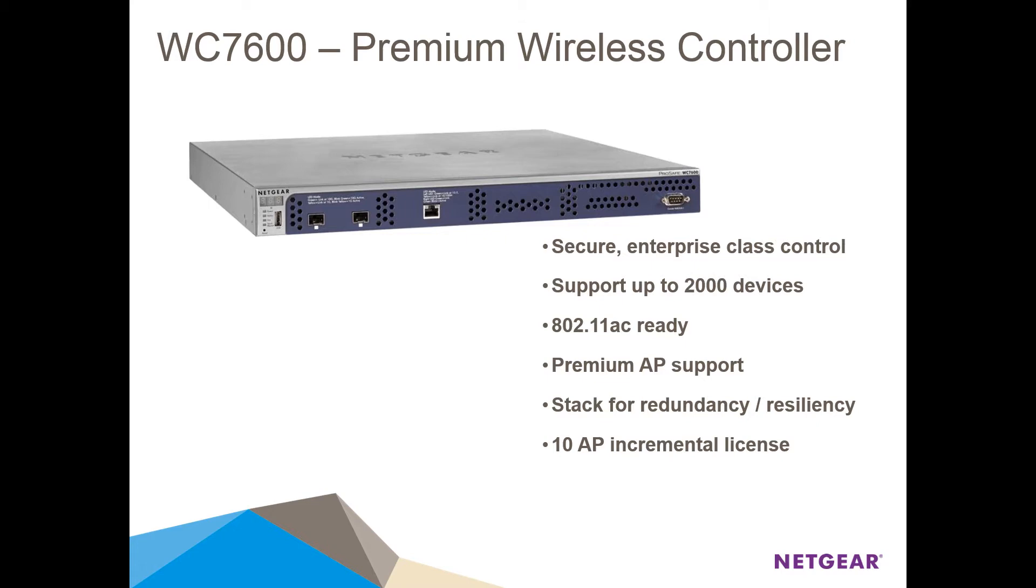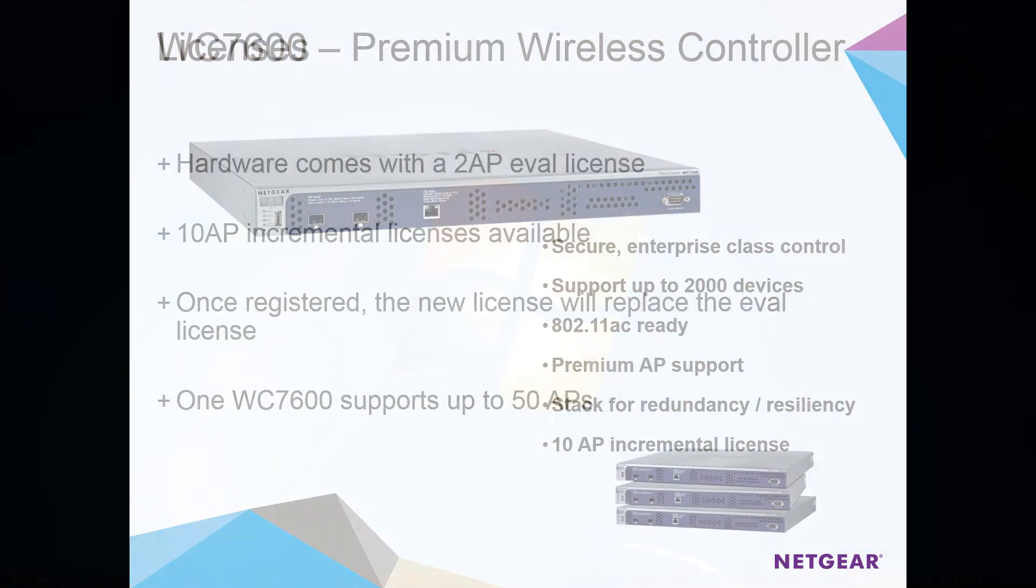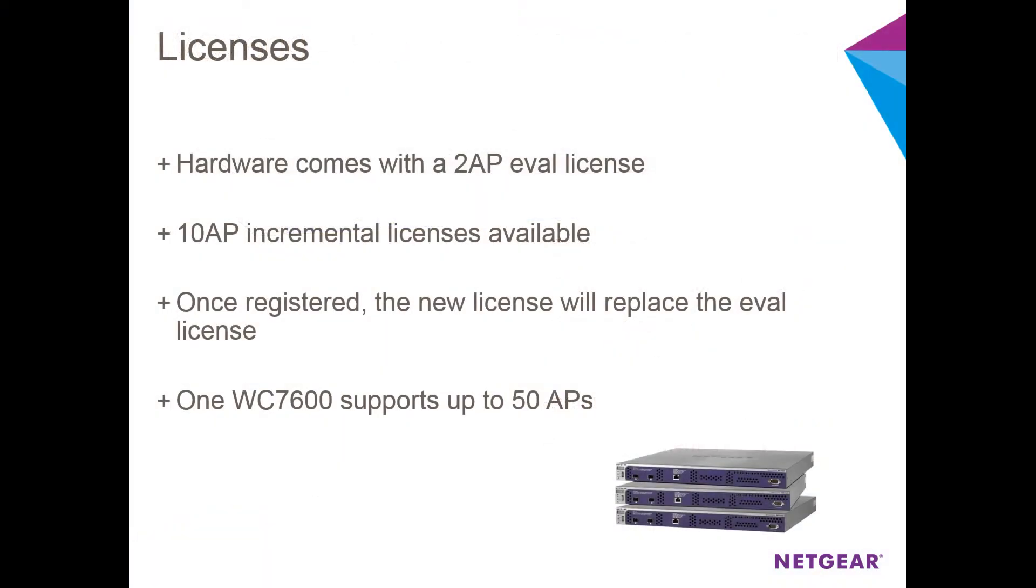By default, the WC7600 comes with a 2-AP eval license. Obviously, for real-world deployments, 2-APs for the most part would not be enough.